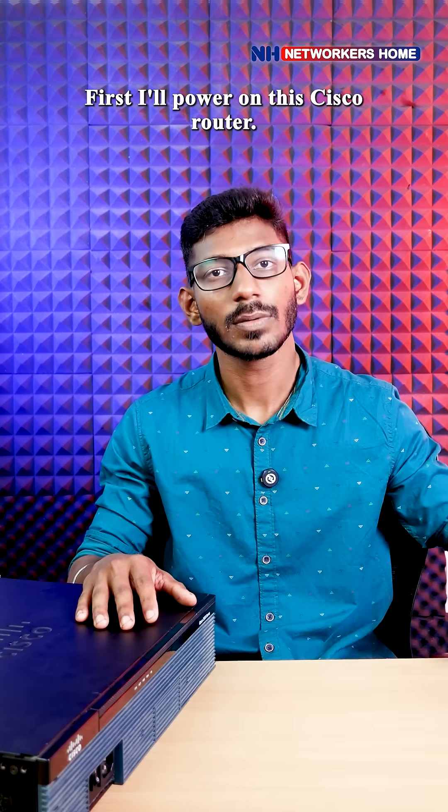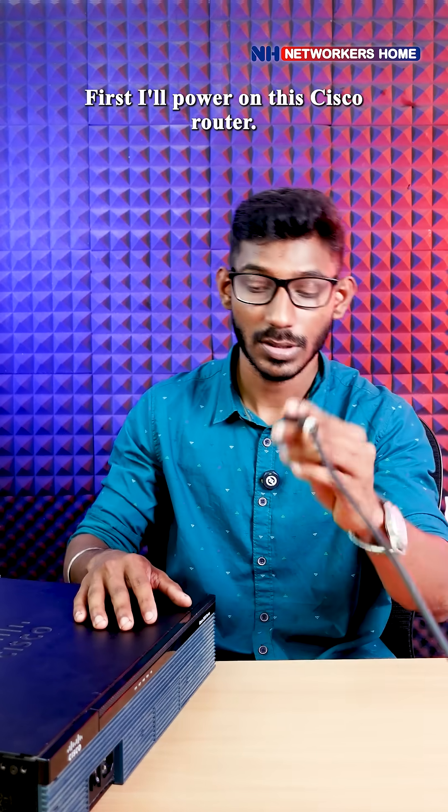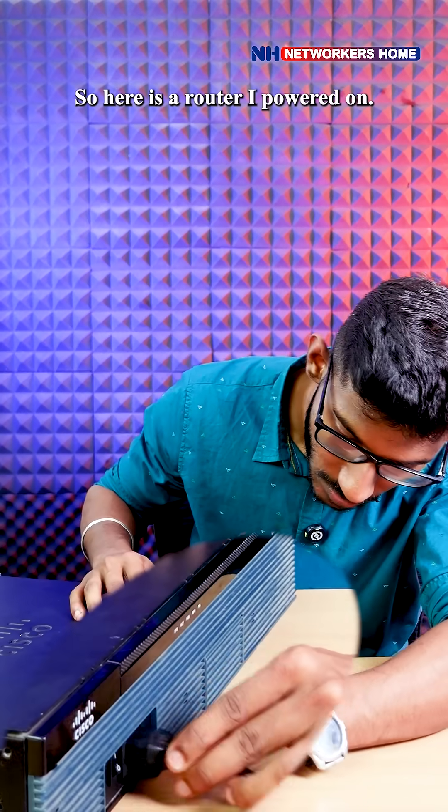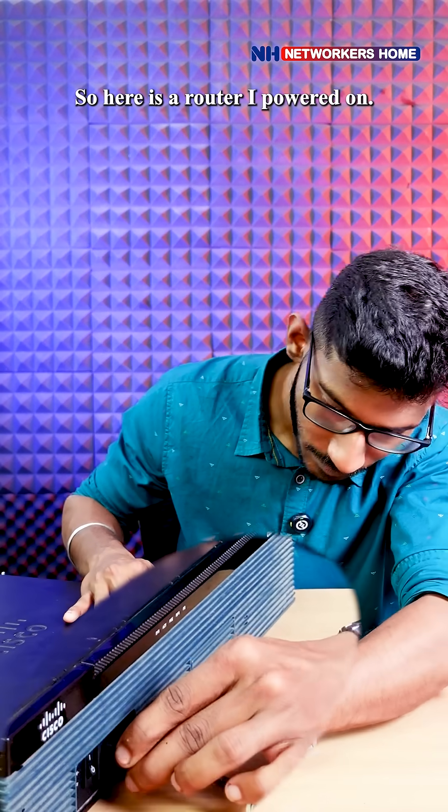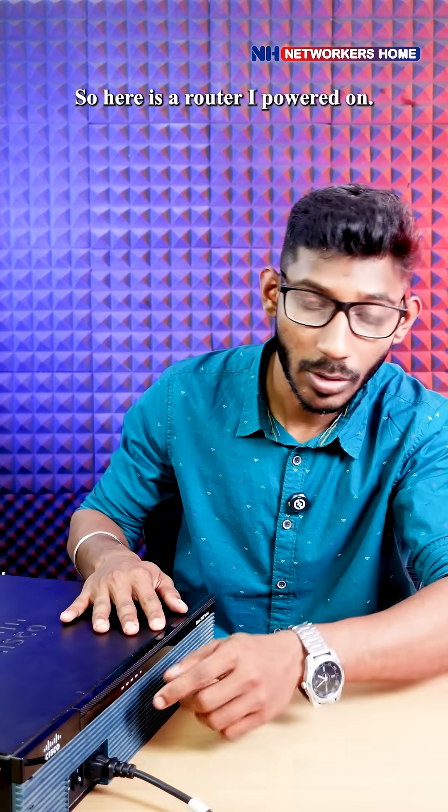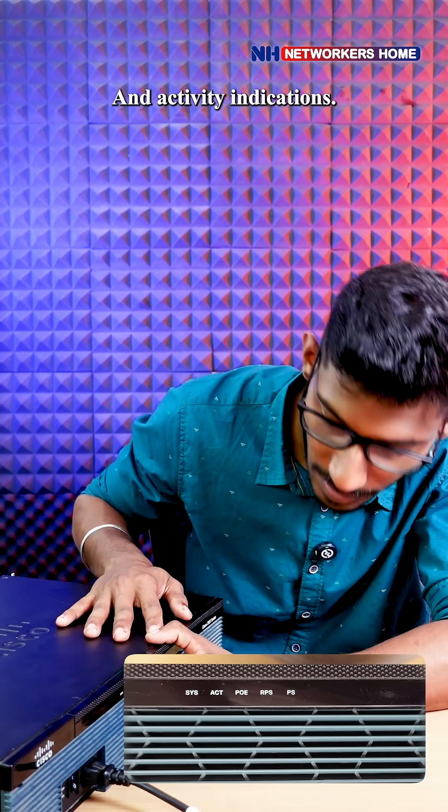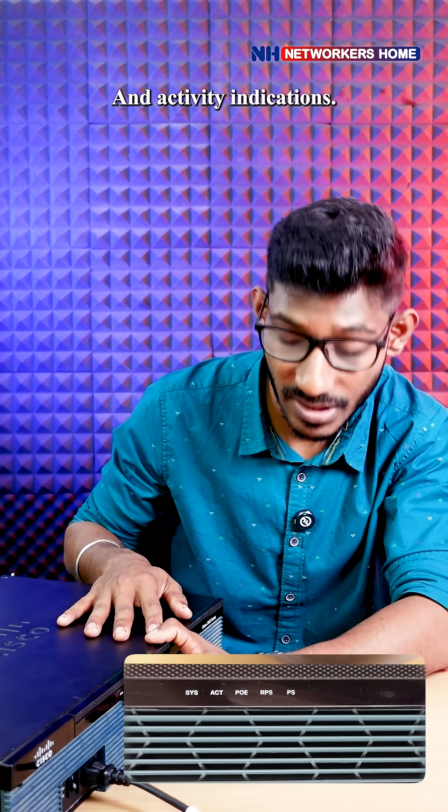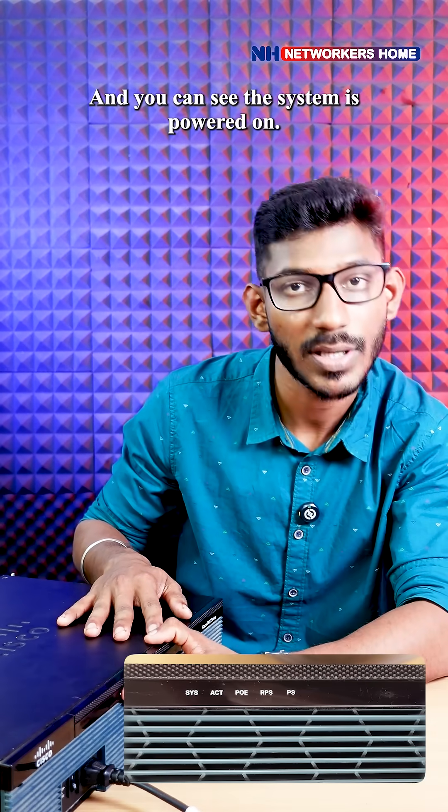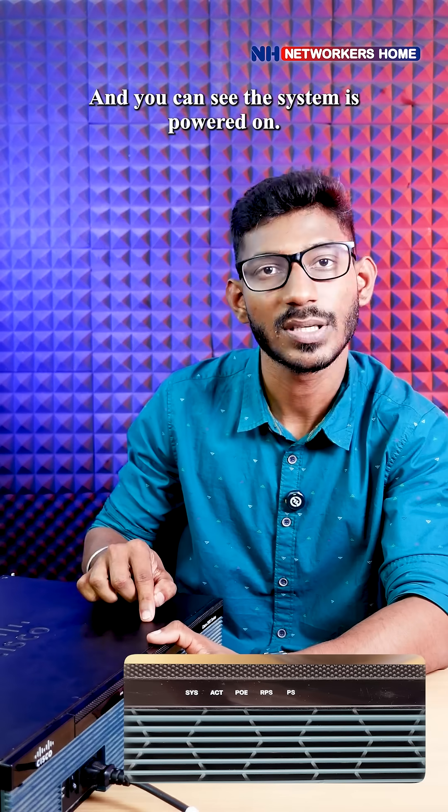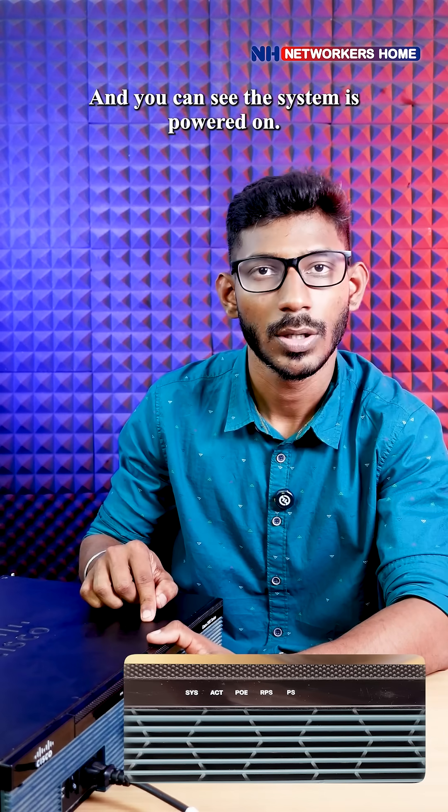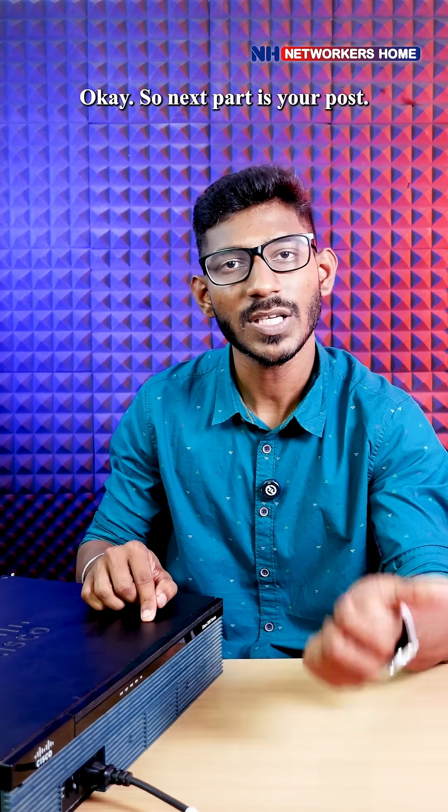First, I'll power on this Cisco router. Here is the router I powered on and you can see the system and activity indications - the system is powered on.